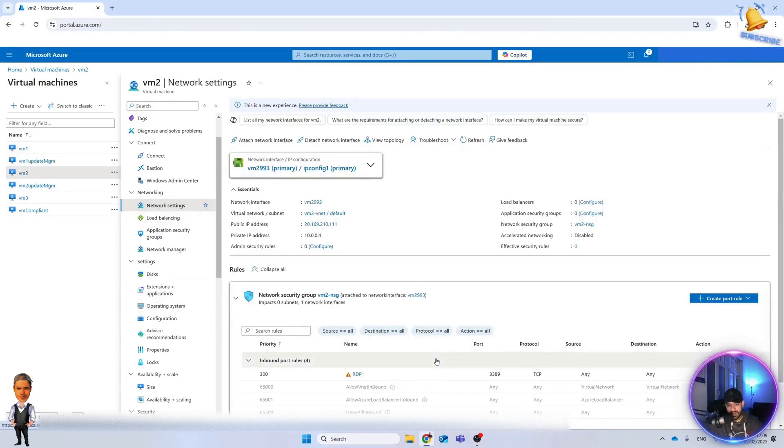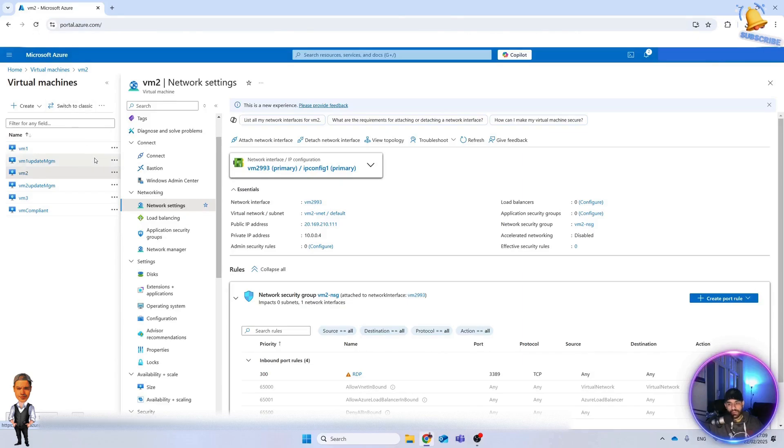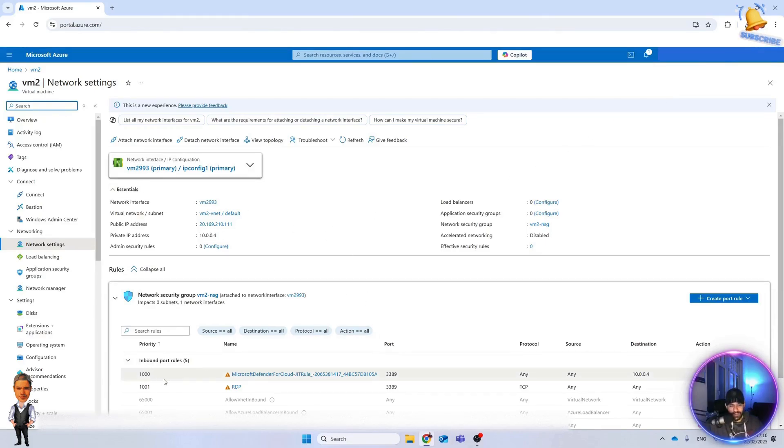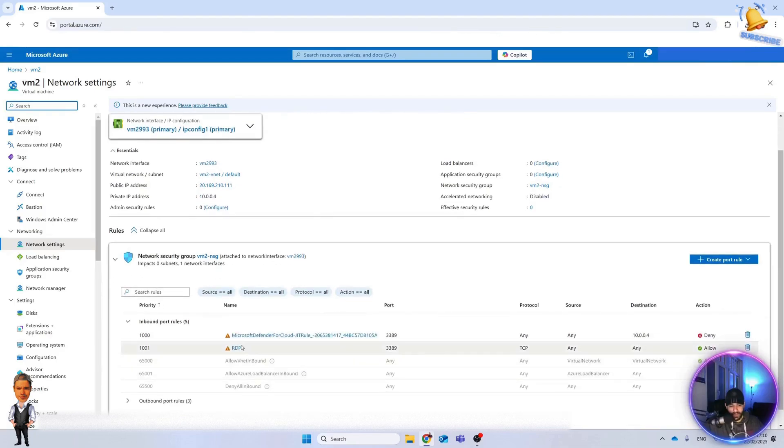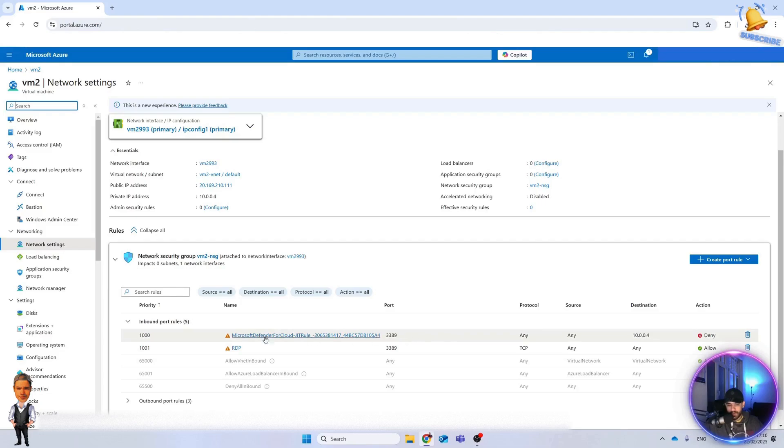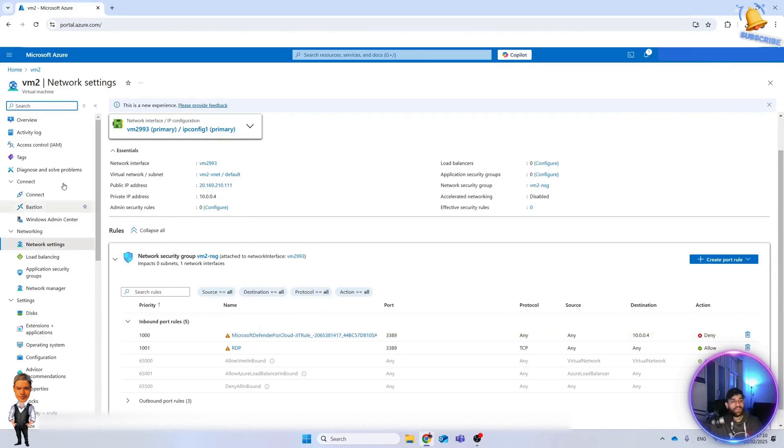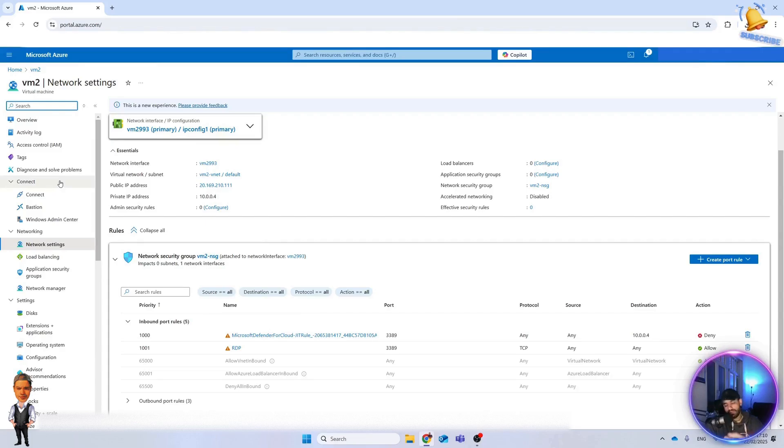You see now it's enabled. It's already done, there is nothing else needed. Let's see the new rule in the table. It takes a little bit of time. Okay, so as you see there is a new rule here from Microsoft Defender for Cloud. It's just blocking RDP. It's a Windows machine so it's blocking RDP.